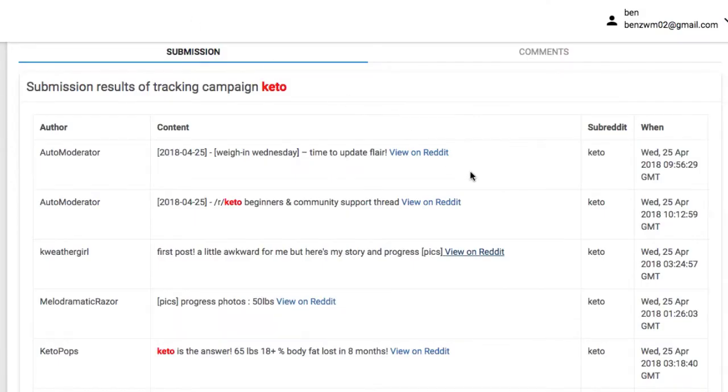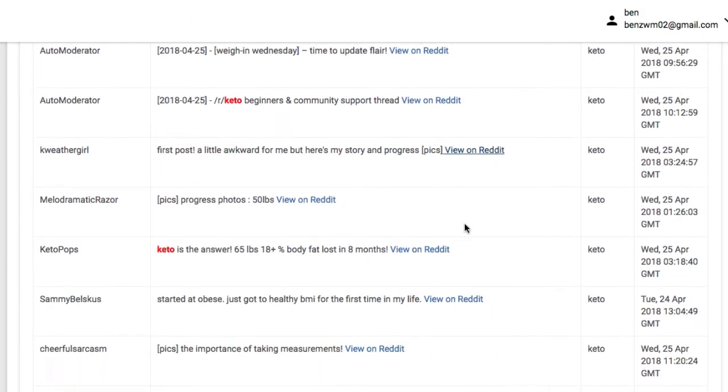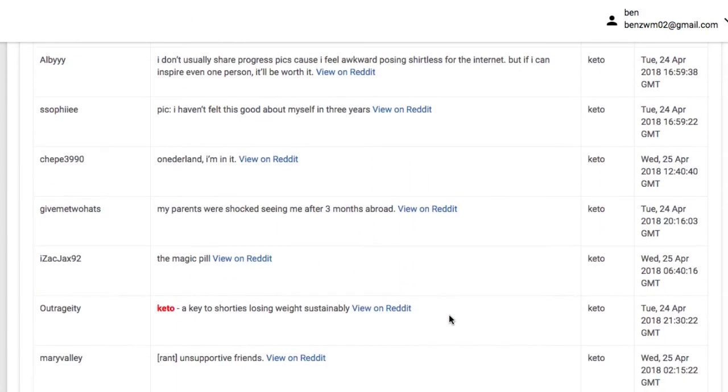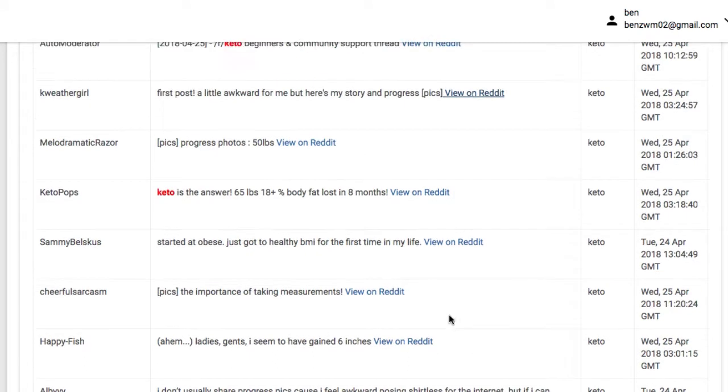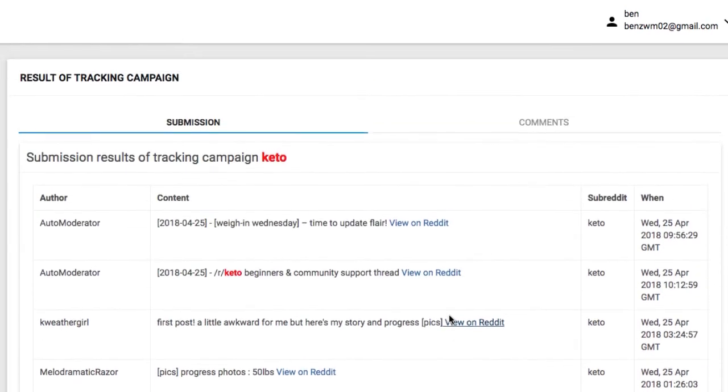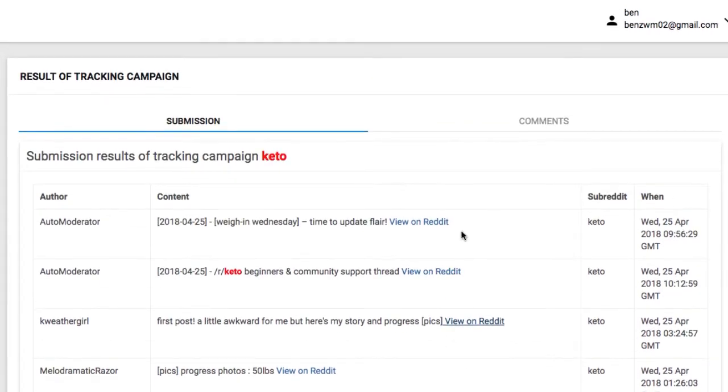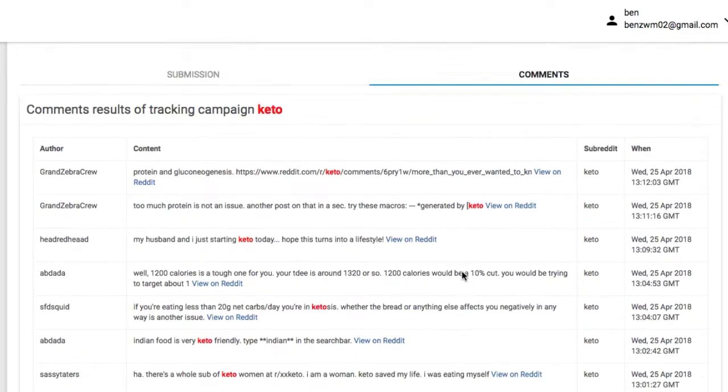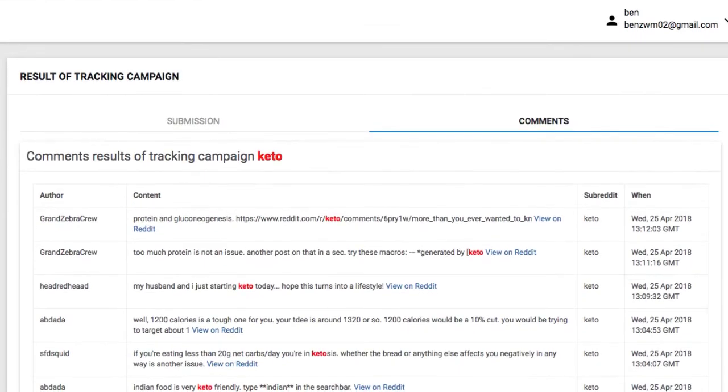Instead of wasting hours looking for opportunities to comment and get free traffic, whether it's on forums, Facebook, or the web in general, now in a world's first you can get niche targeted alerts from the number one community and forum site online, Reddit, to drive targeted traffic in a safe and efficient manner.